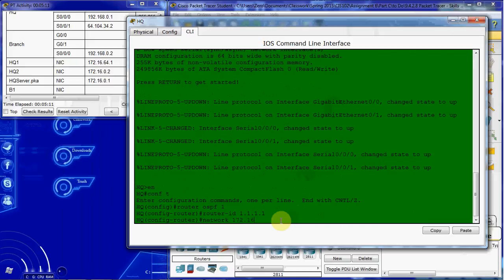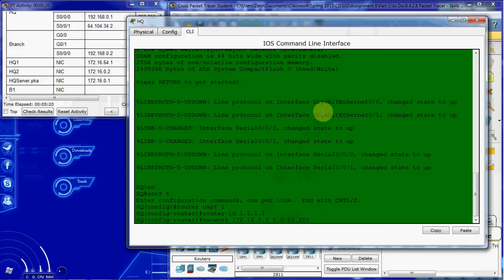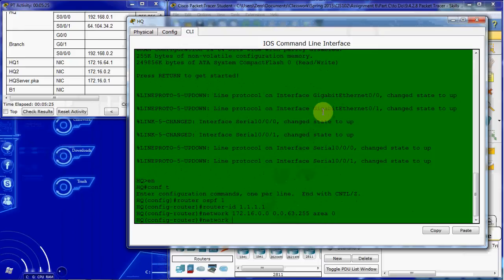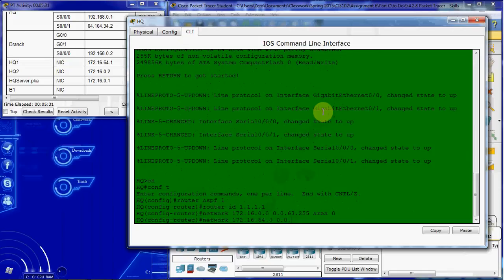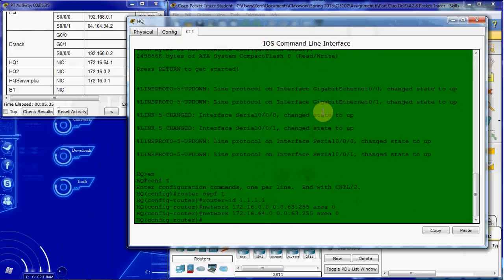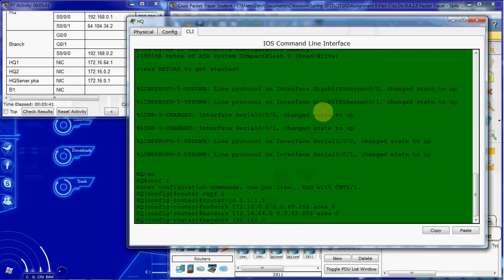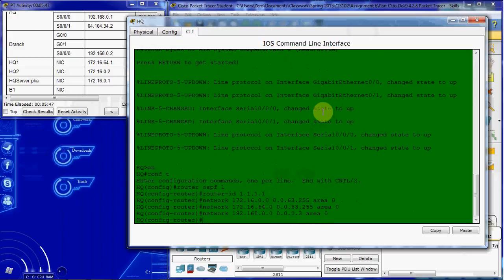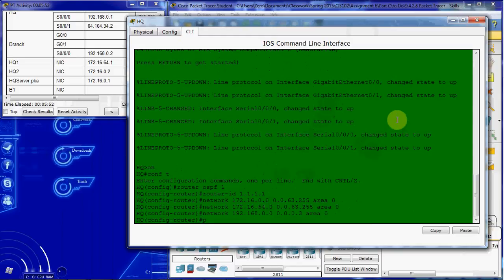So the commands for that. 172.16.0.0 is our first network, and then use your wildcard subnet mask here. And assign it to area zero. Then we want to do our second directly attached network. And then our router to router network.